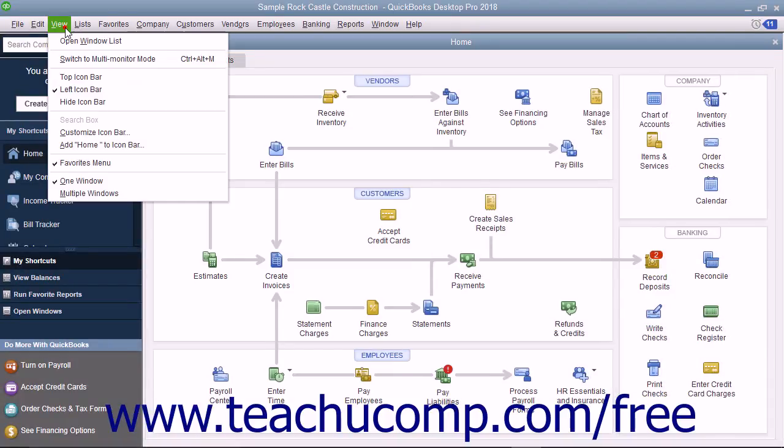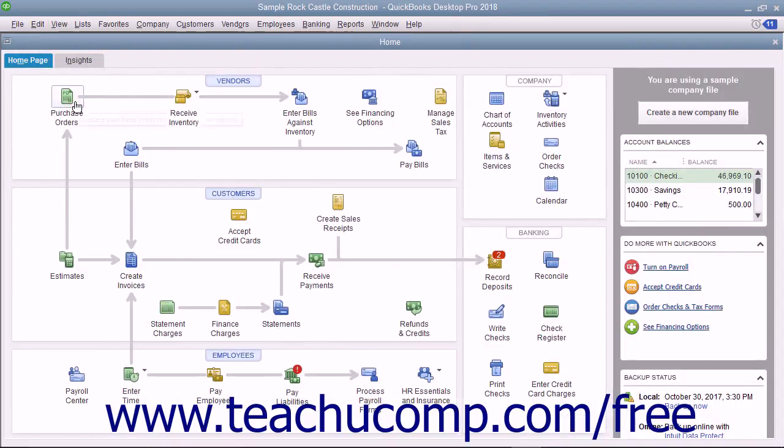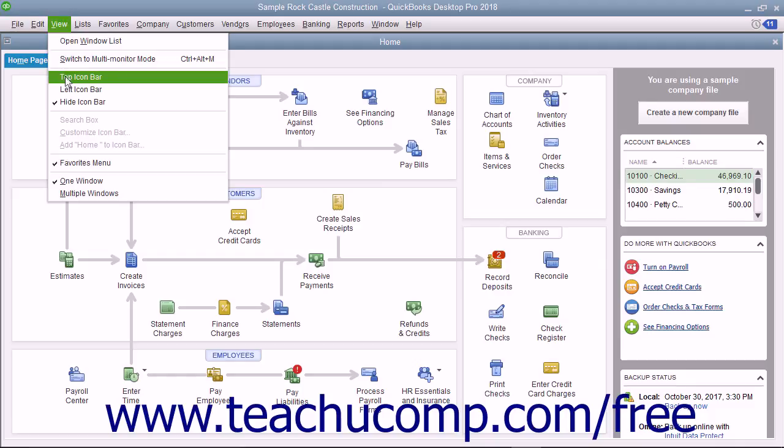You can also choose to display it again if hidden by selecting either the Top Icon Bar or Left Icon Bar choices to enable its display and placement.